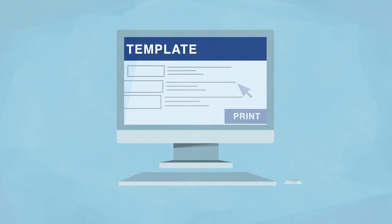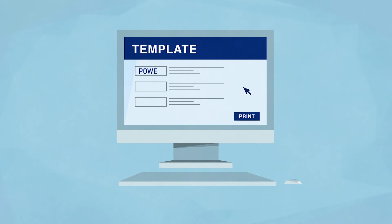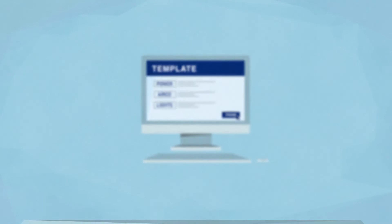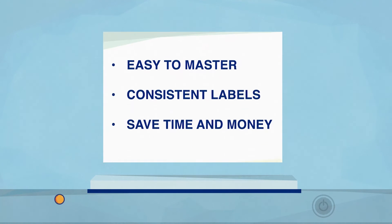End users just have to open a template, complete the fields, and print the labels. That's it. Your team masters it in no time.